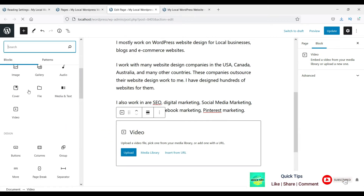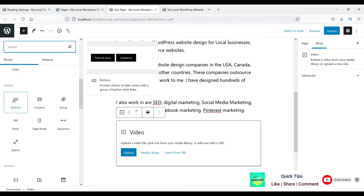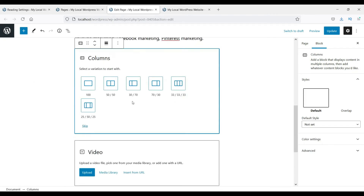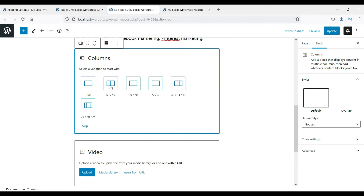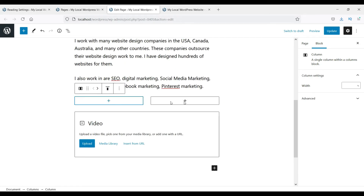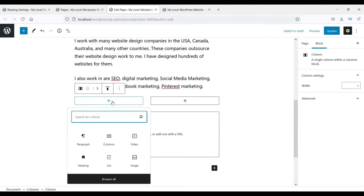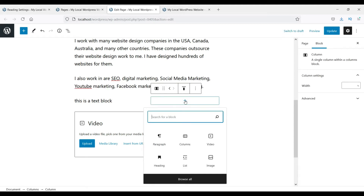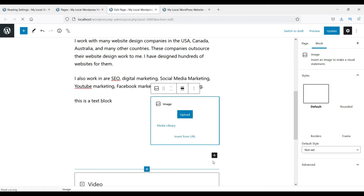There are also media blocks including buttons and columns. If you want to add columns to the website, you can click on columns and select the layout — one column, two column, 30/70, 70/30, three columns, etc. If we select a two-column layout, it creates two columns where we can add more blocks. In each column you can add a text block or other content.